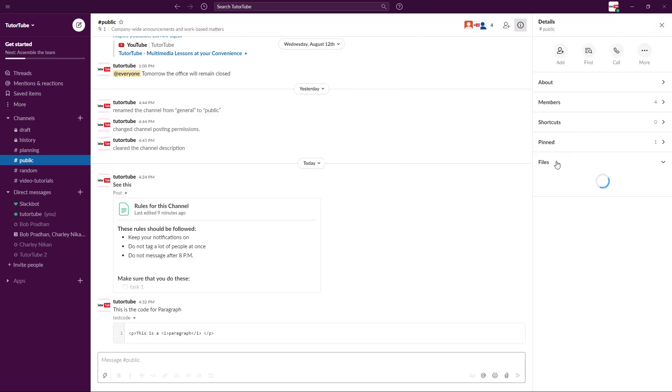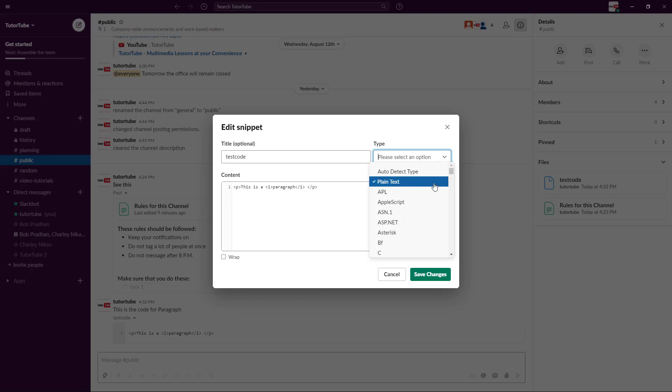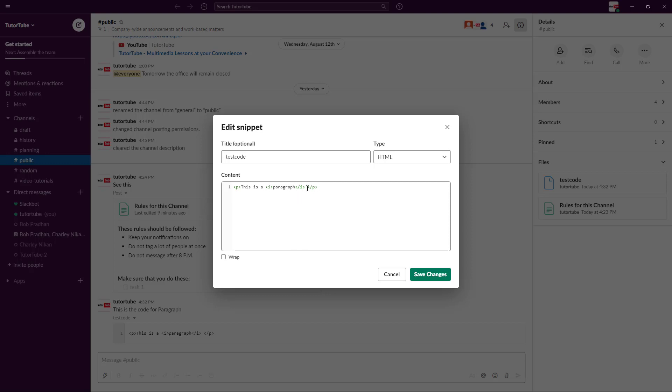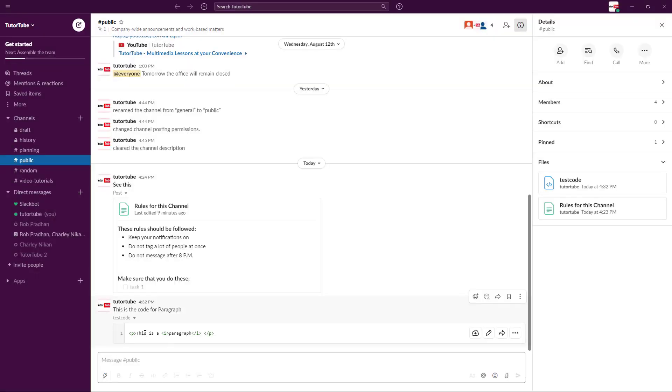So this has been uploaded as a file. You can go onto the files and you can see the test code right here. You have an option to edit this around. This has been sent as a plain text so I can go around and change this into HTML as well and then it highlights the specific codes as you can see, like the tags like p and the i, they have been turned into green. So you can also wrap the code around if there's a lot of codes as well. You can save this around and you can see that this is the exact code which is being sent.